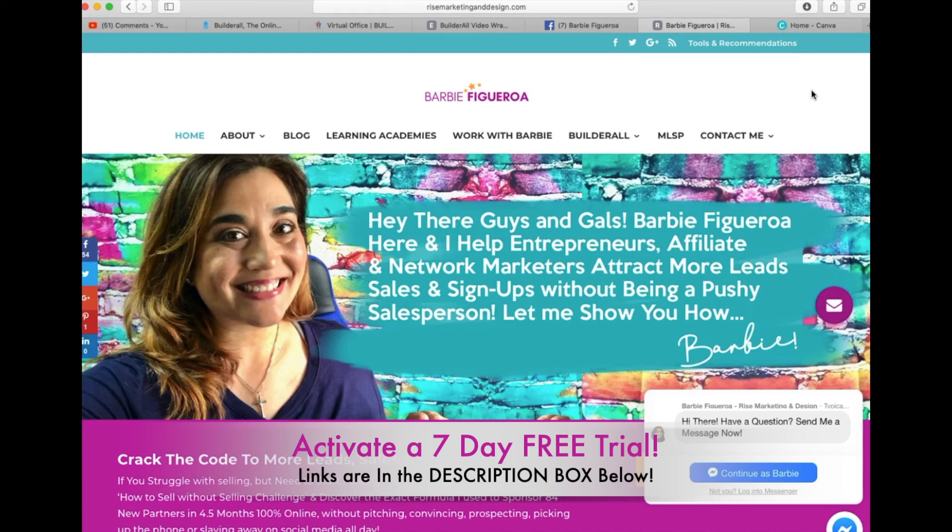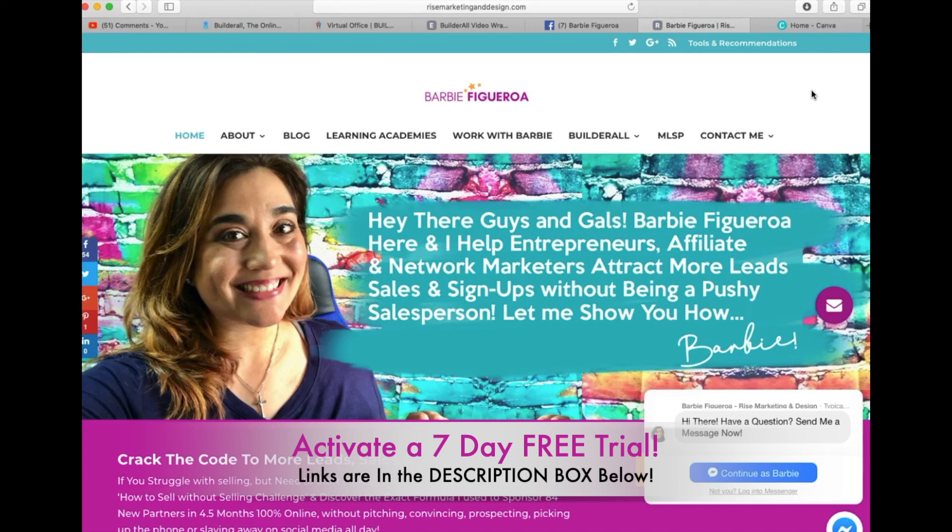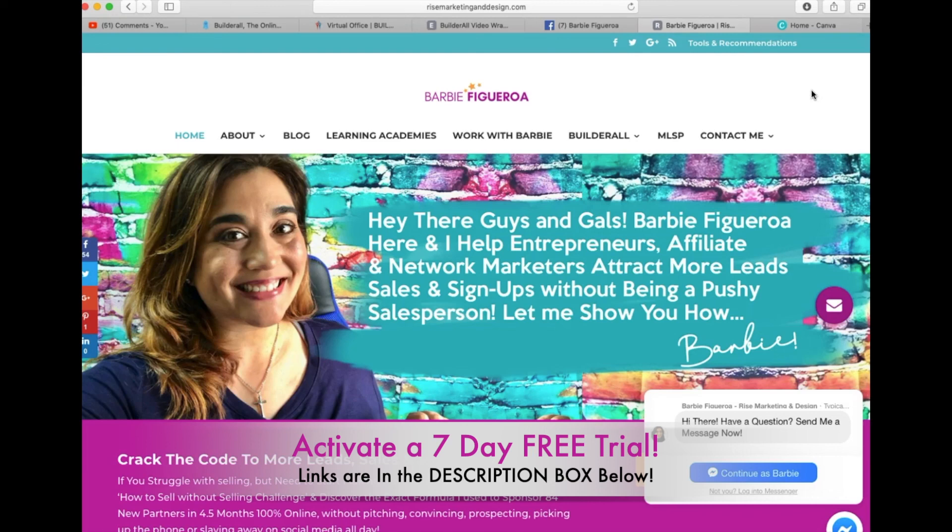And if you also want to earn an extra income with Builder All sharing it with others, you can also do that too, which is pretty awesome. So if you want to learn more about that, I will have a link right below this video where you can activate a seven-day free trial. And if you activate a business plan with my team, Team Rise, you will also get access to all kinds of awesome training bonuses and special tutorials that are exclusive to my team that I don't upload to YouTube.